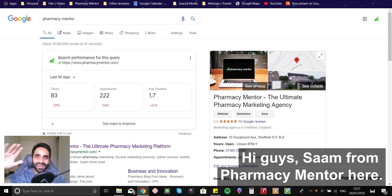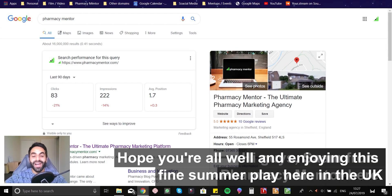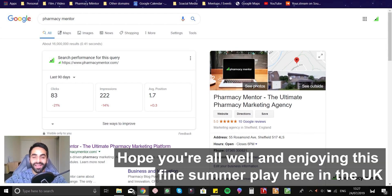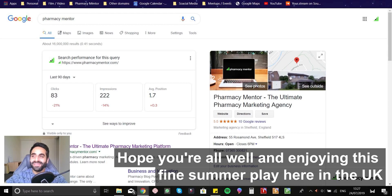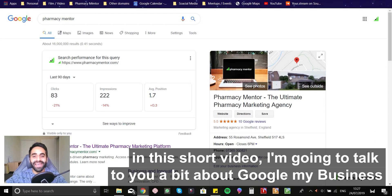Hi guys, Sam from Pharmacy Mentor here, hope you're all well and enjoying this fine summer's day here in the UK.